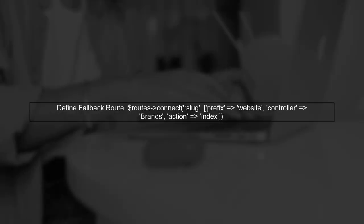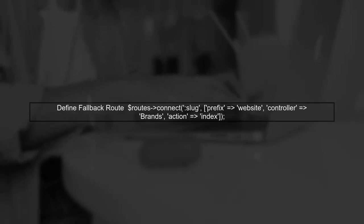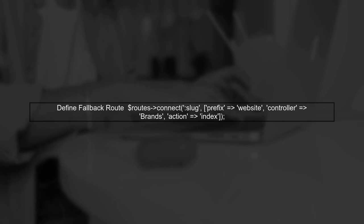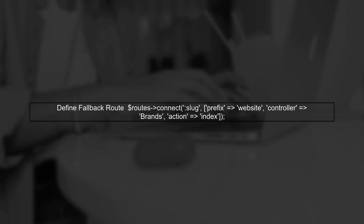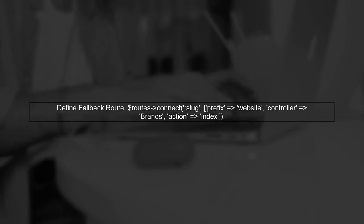To implement this, we will add a specific route for the brands controller before the fallback. This ensures that if a URL does not match any defined routes, it will redirect to the brands controller.